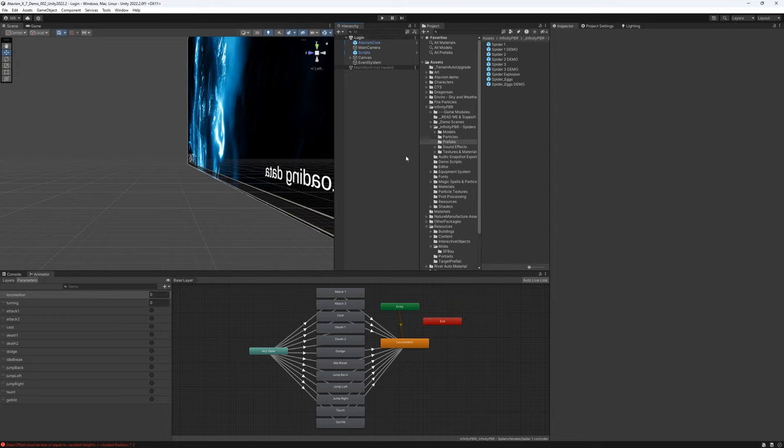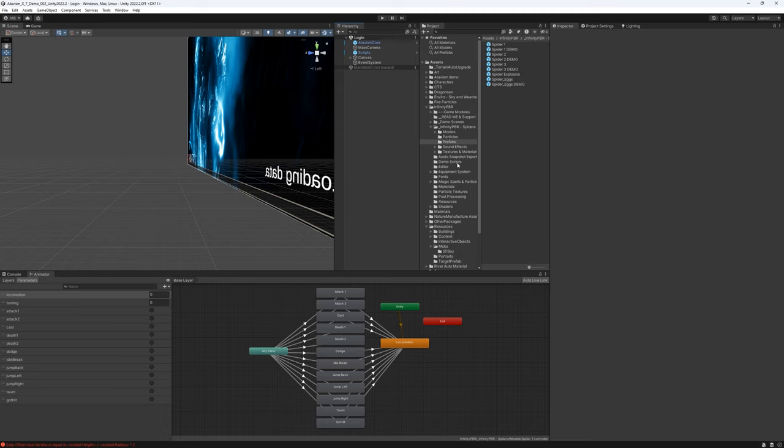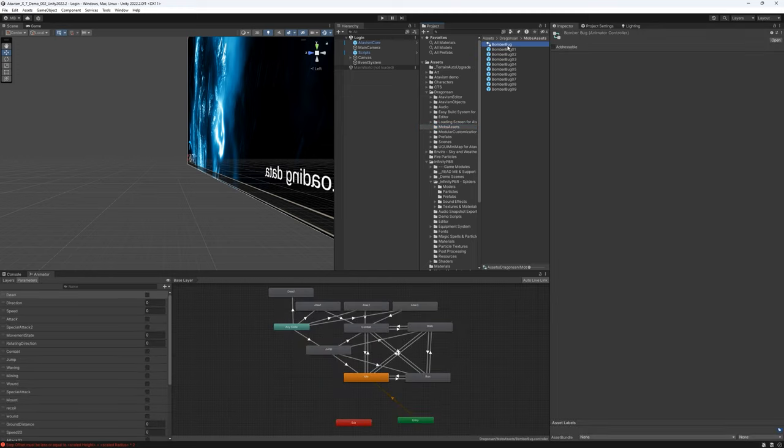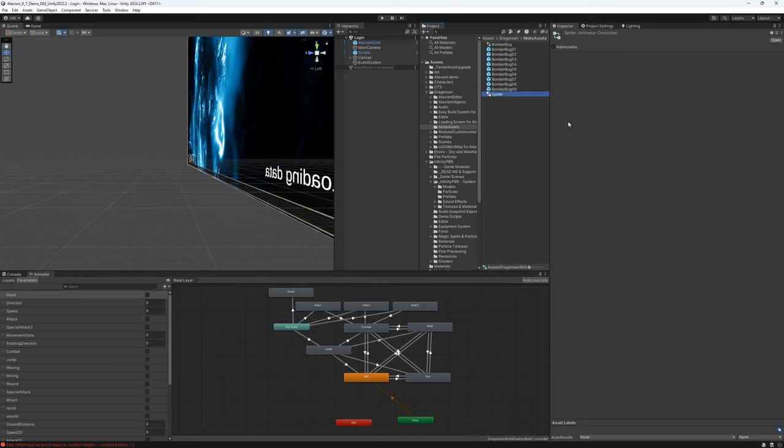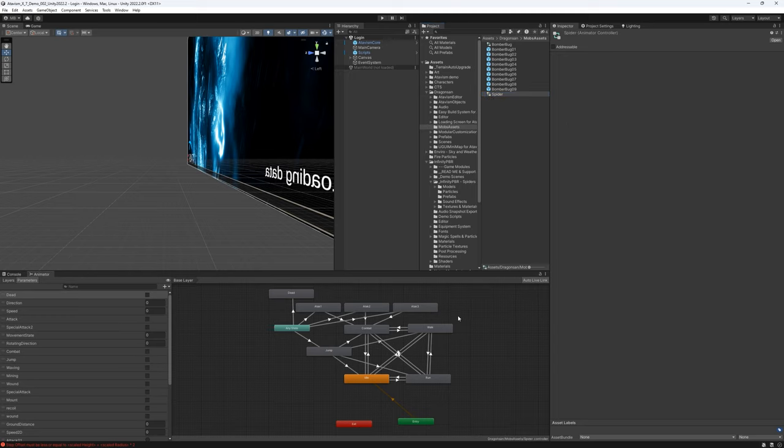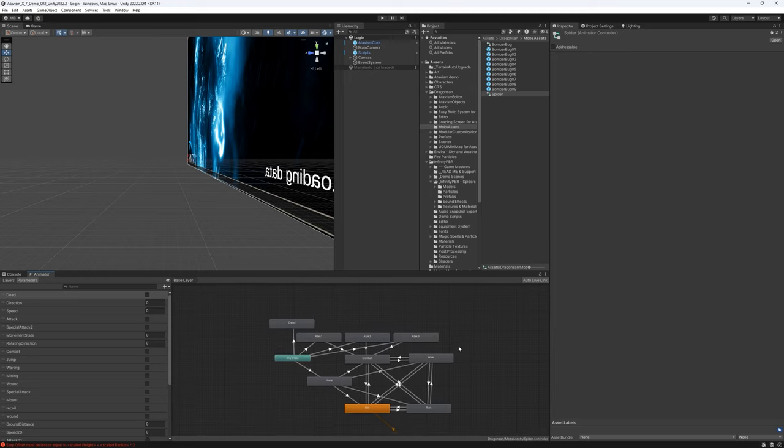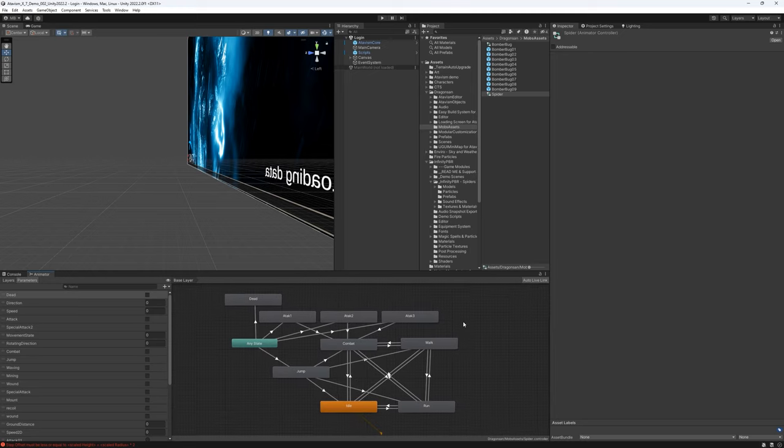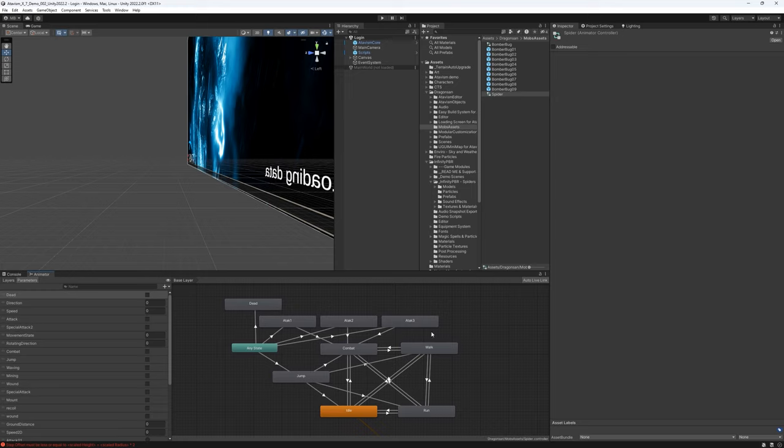Now we need to adjust our controller, animation controller this time. So the simplest way is to grab one from the bomber bug. This controller from bomber bug is in the dragon sun, mobs assets. And here we have bomber bug, so let's select it. Control D is duplicate, so let's duplicate it. Let's call it spider.